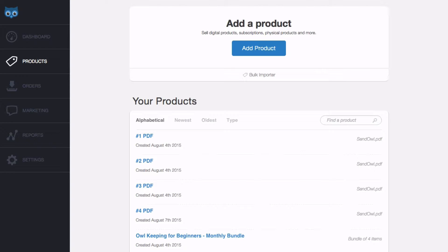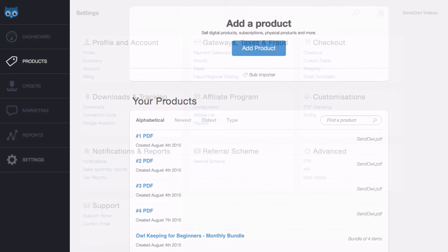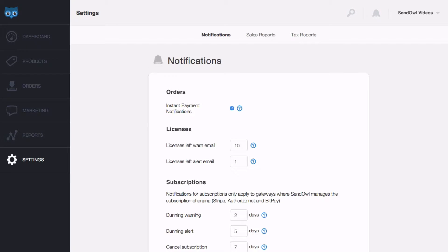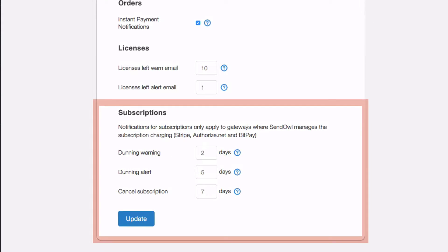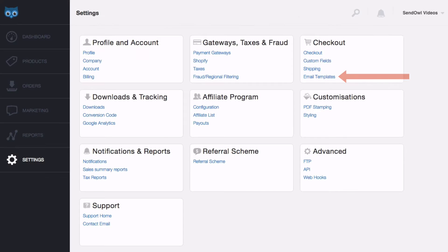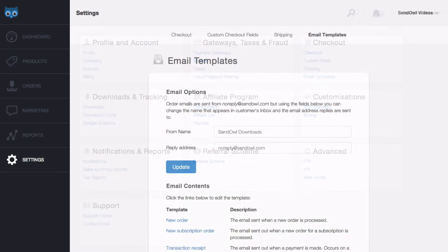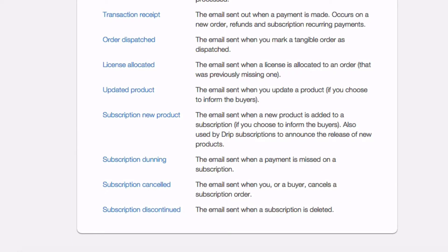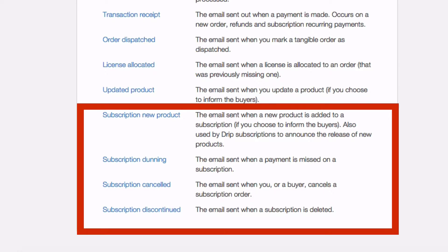And finally, the subscription is cancelled and access automatically revoked at seven days. You can adjust the timing of that sequence by following the notifications link in the settings panel and changing them under subscriptions. You can also customize the contents of the email notifications by following the email templates link in the settings panel, where you will find the different subscription email templates.